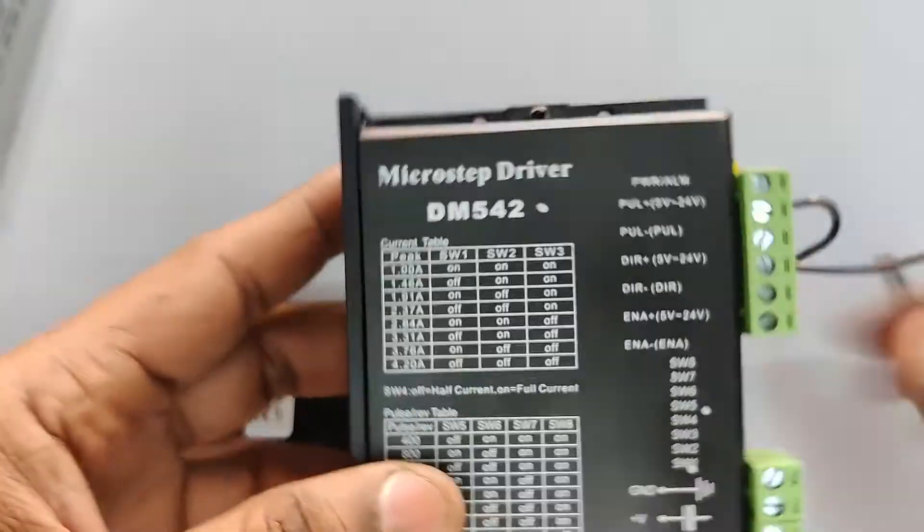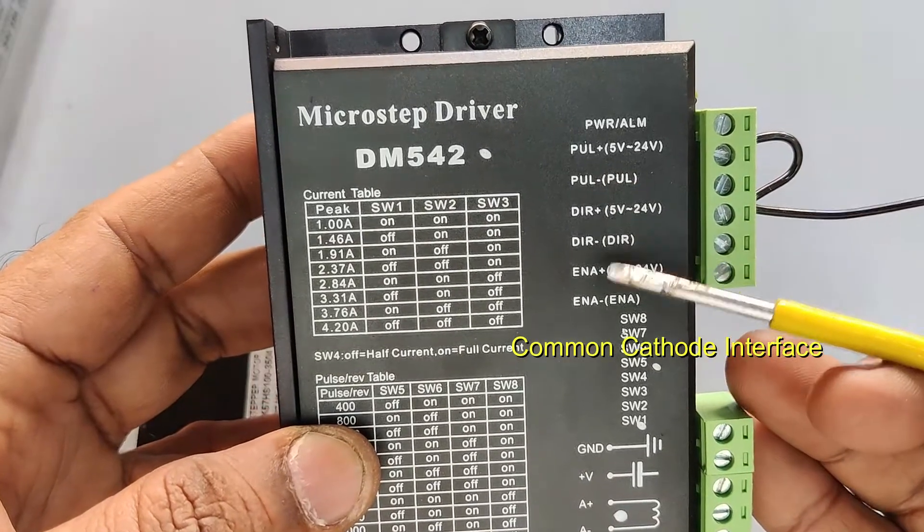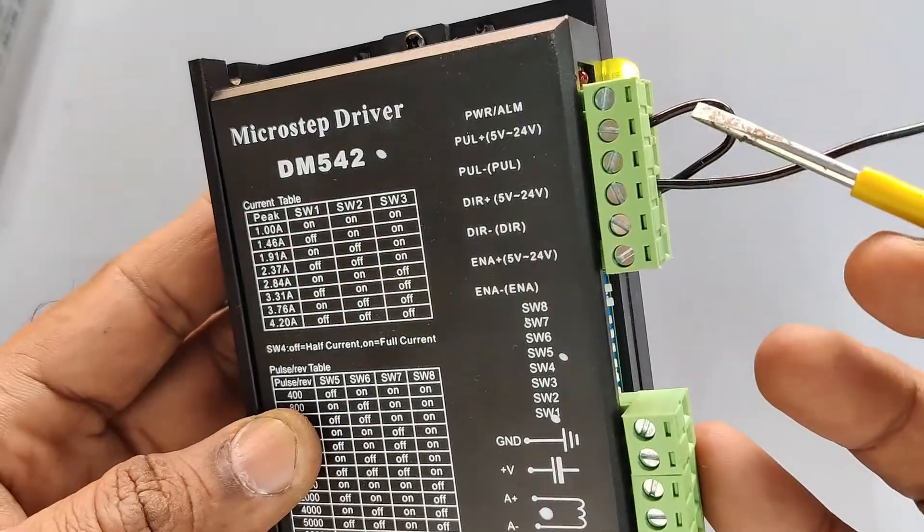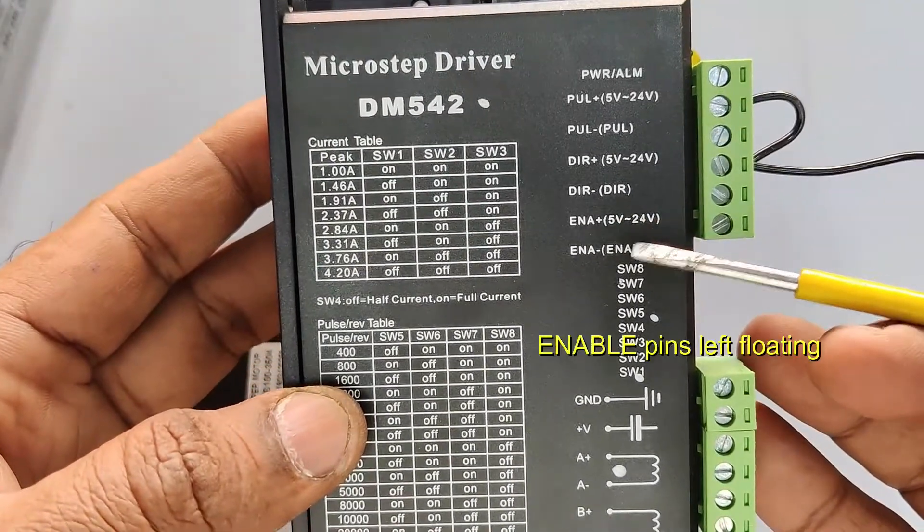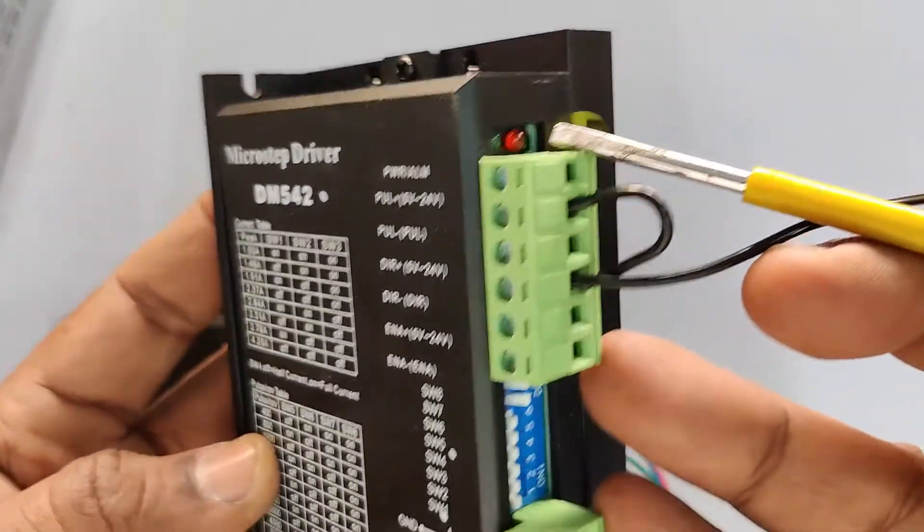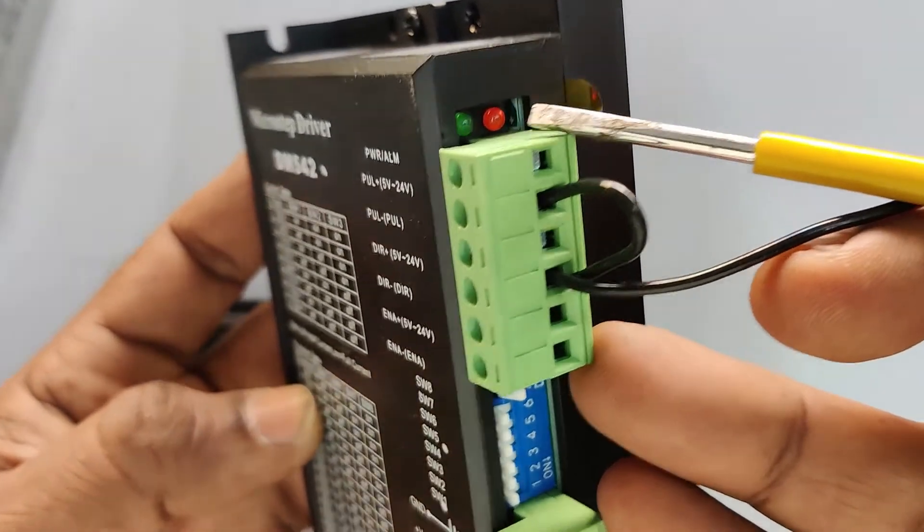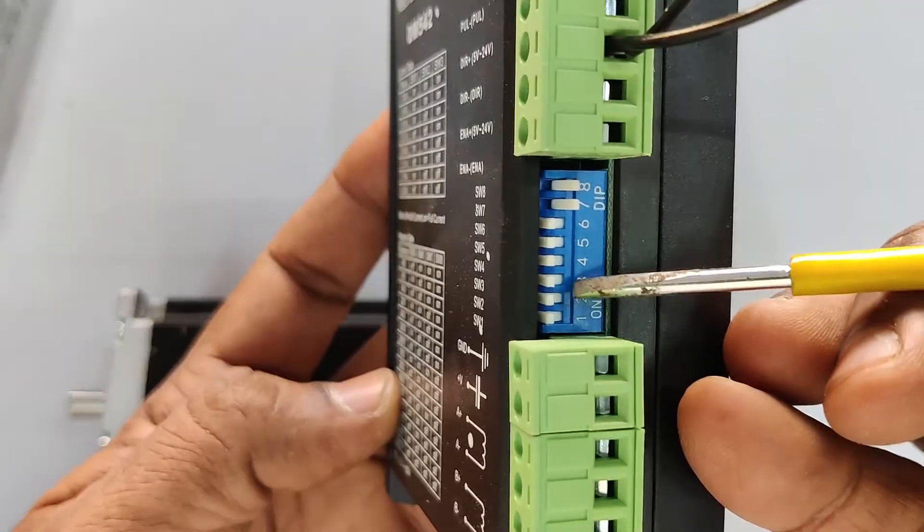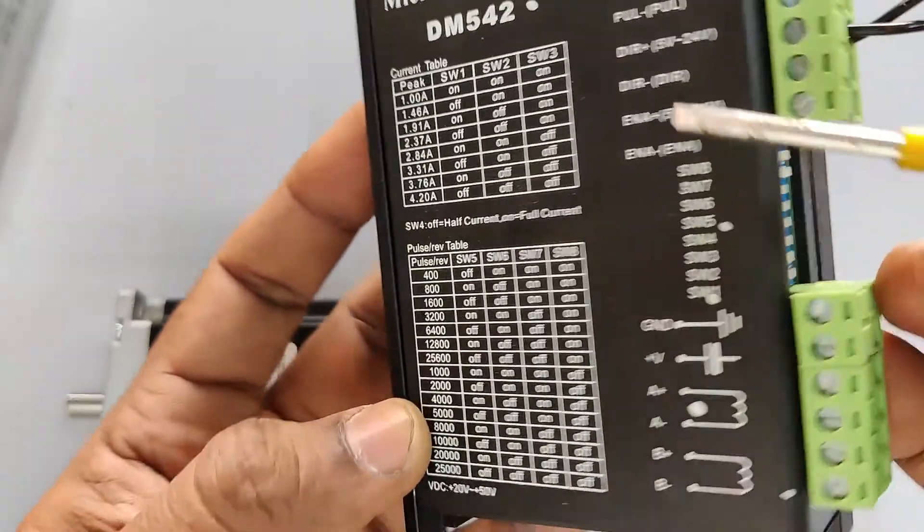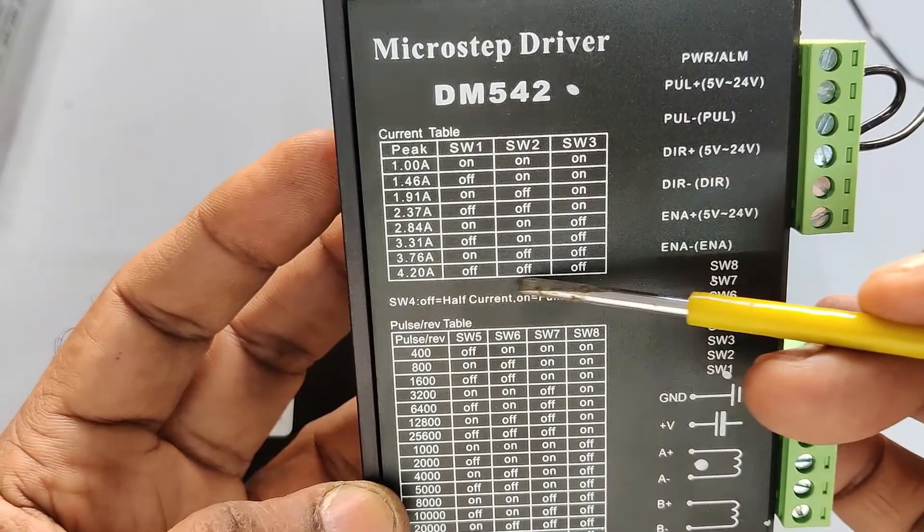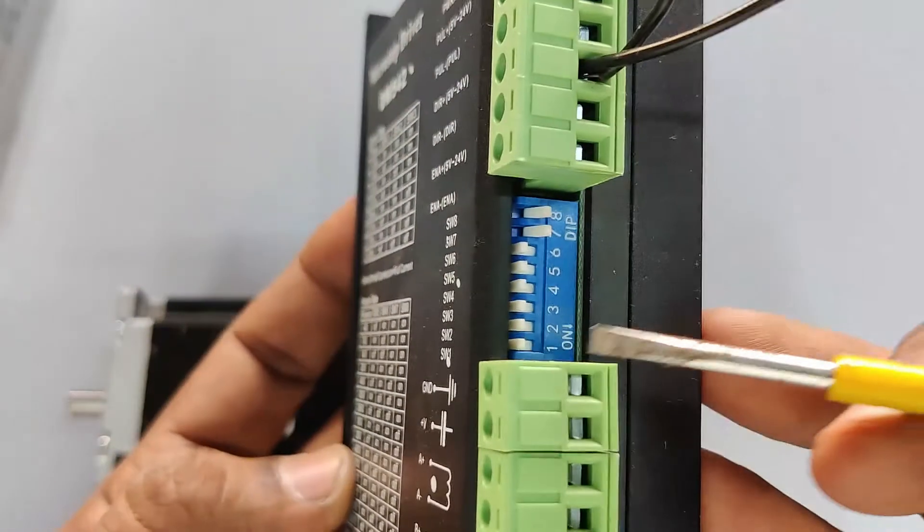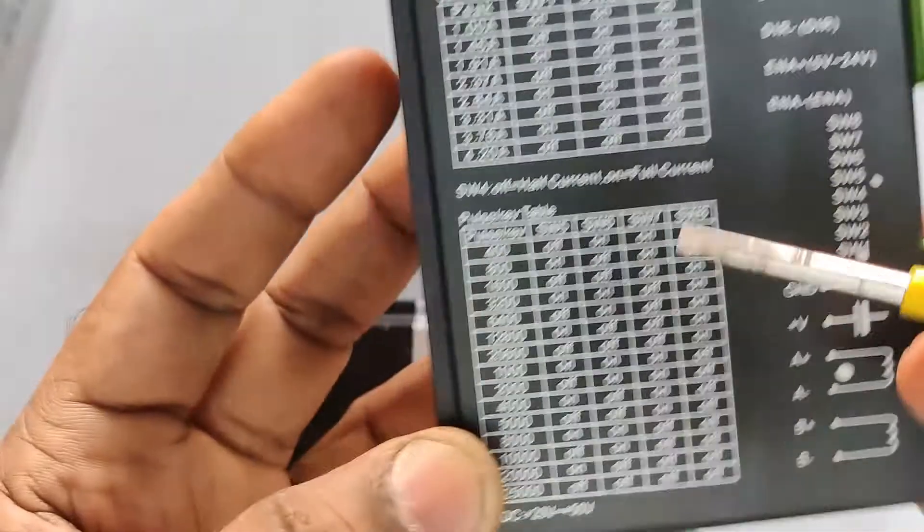Now let's see the connections to the DM542. PUL is pulse, for step. DIR is for direction. We'll be using it in common cathode mode, where both the minus are connected to common. You can also use common anode. In this video, we'll be using common cathode. So PUL minus and DIR minus are looped out and connected to the ground of the Arduino. Enable pins are not connected. Switch settings SW1, 2, and 3 are all put in OFF condition. So if you check the table, all three switches OFF means it's at maximum current, 4.2 amps. SW4 we've kept in OFF position, meaning quiescent current is half of the working current.